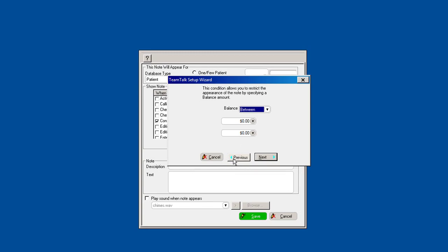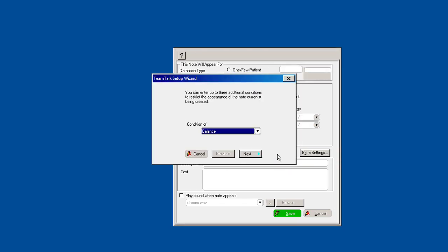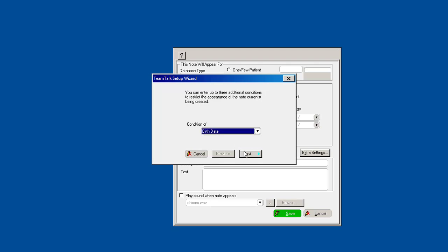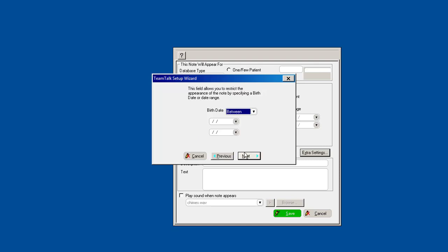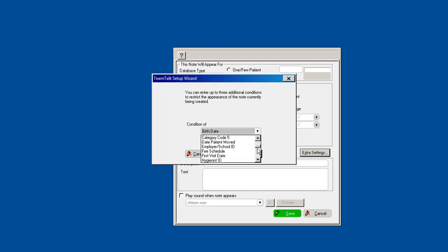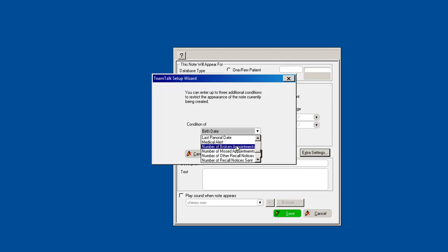Other conditions are, you know, if they have a birth date, any patient that has a birth date between today, for example, or for a specific time period, it will give you a pop-up reminder to wish them a happy birthday. Little things like that. Any patient with medical alerts, any patient that has missed...